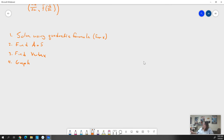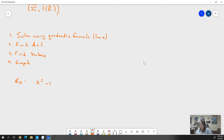So, for example, if I have x² - 10x + 25 — I grabbed the wrong problem, that's all right, I can still solve this — equals 1.